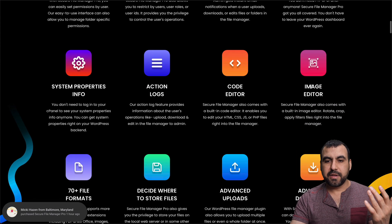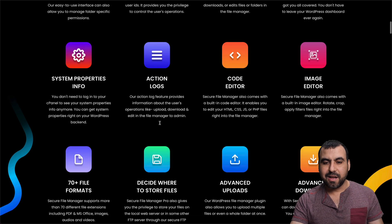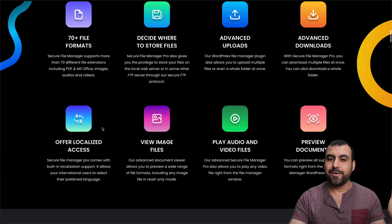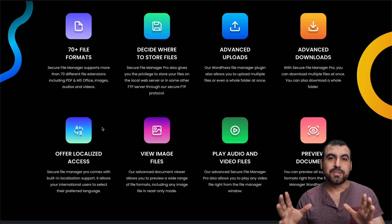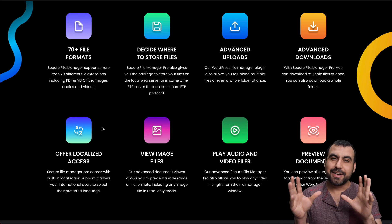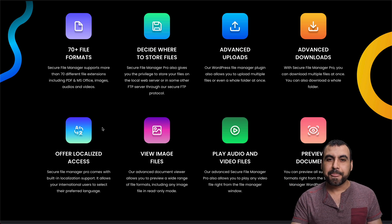For example, the image editor, code editor, action logs, advanced uploads, so on and so forth. You get all the bells and whistles from a traditional file manager inside of your WordPress site.